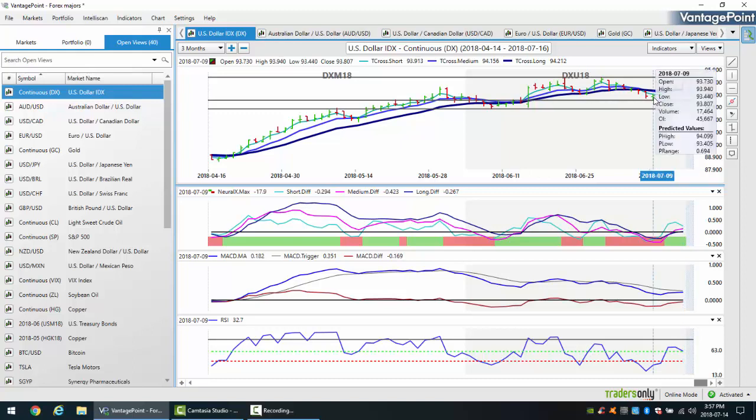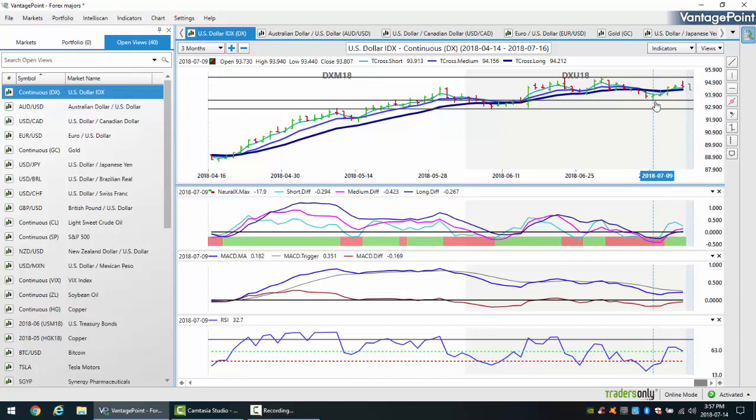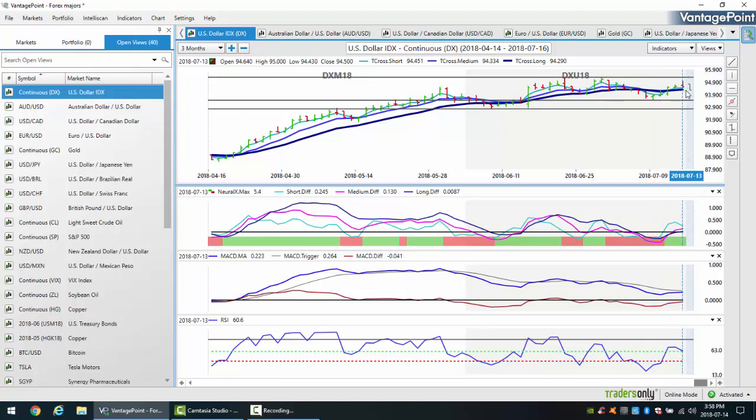Now the dollar recovering here. The one thing I will point out that I talk about with my own direct clients and in the live training room with Vantage Point is that often we put in a high or a low at the beginning of each week on Monday. In this particular case, the dollar gets pushed lower on Monday trade, but then ultimately turns around and moves higher and closes the week much stronger. The dollar is still holding its ground here despite this minor retracement.